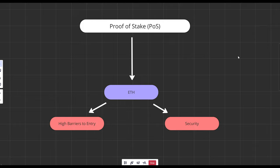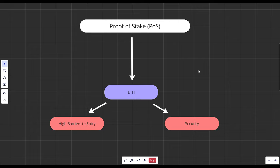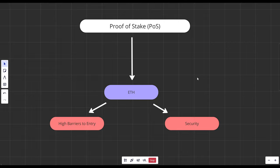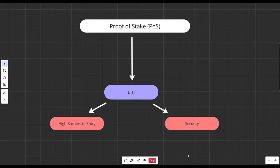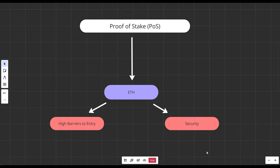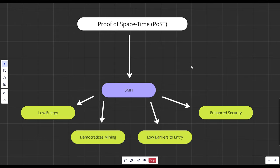Then we have the Proof of Stake model with Ethereum being an example. Here node operators have to stake or lock up a certain amount of the crypto in order to validate the transaction. Now these improve upon the previous energy consumption issues however they still have high barriers to entry as those with a significant stake within the network have more power so to speak leading to a concentration of wealth and reduced decentralization. Additionally the security of the network is usually tied in with its native cryptocurrency leaving it susceptible to economic vulnerabilities. Therefore if something negative was to happen to Ethereum the whole network could be in jeopardy.